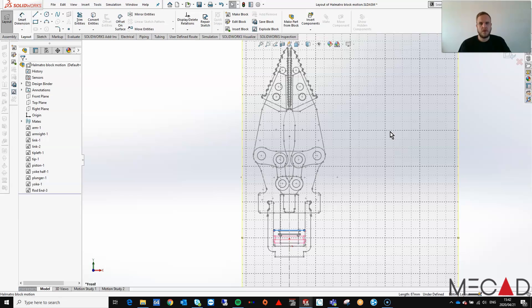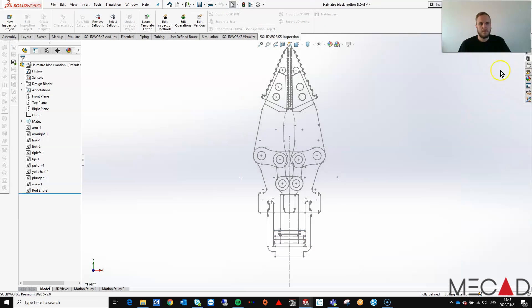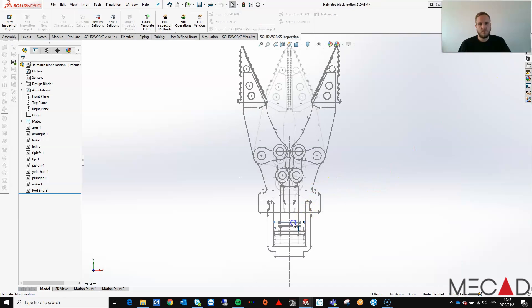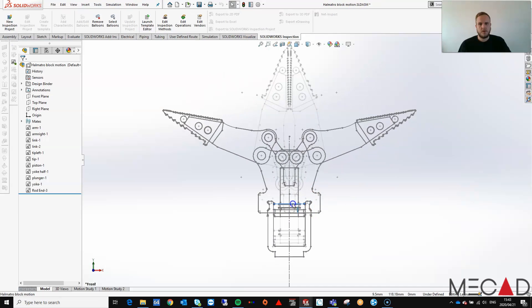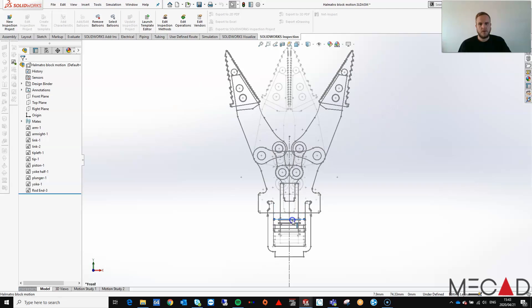Now you will see I added the rest of my sketch blocks and added the necessary relations. Now I can exit my layout and you'll see I can move my part up and down.